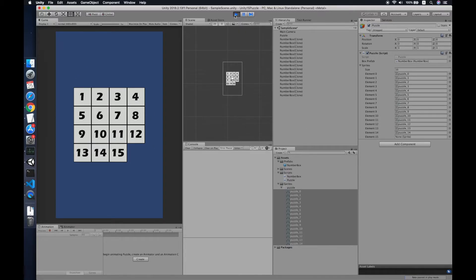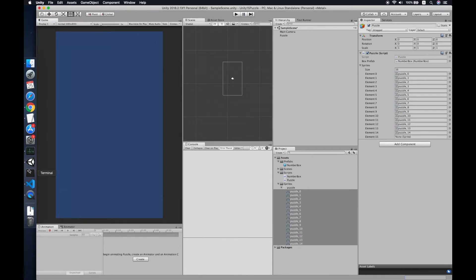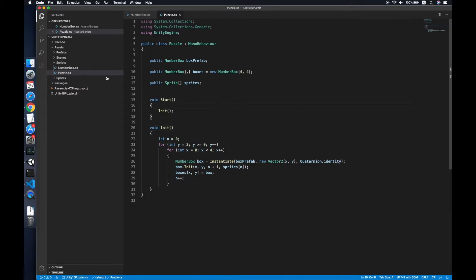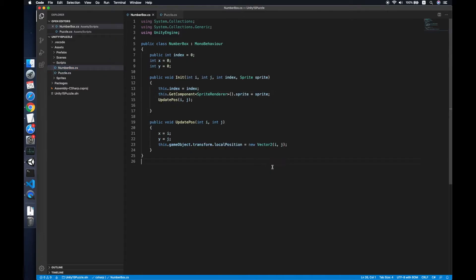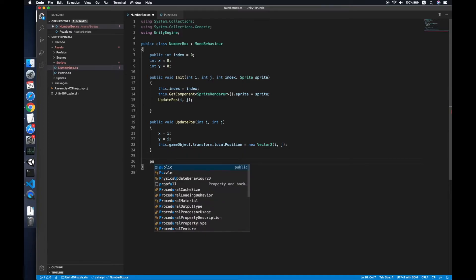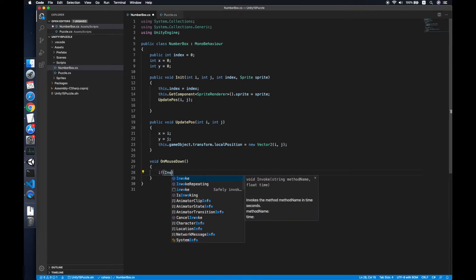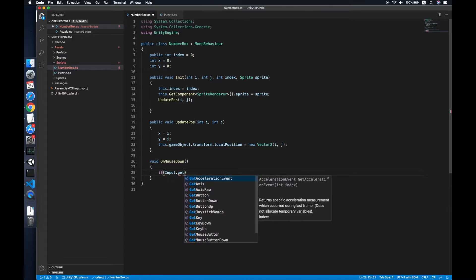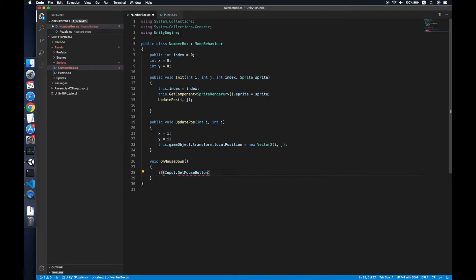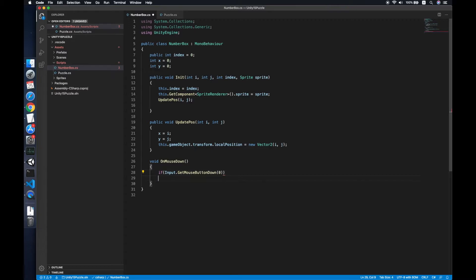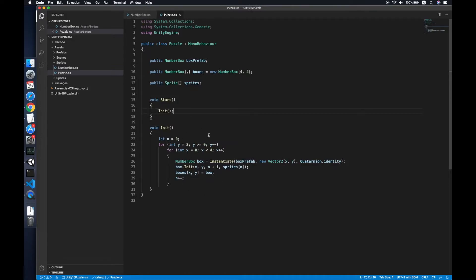Now we just need to move the number boxes around. We need a method to allow the box to be clicked — an OnMouseDown method. This registers a callback on input: Input.GetMouseButton(0) to represent the left click. We'll place all the swap logic in the Parser script and pass a callback function to it.